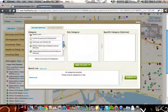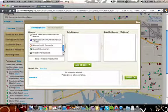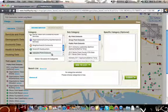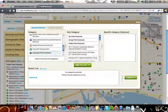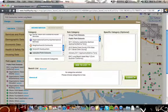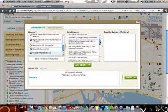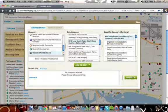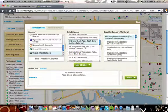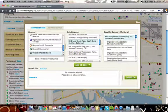In order to access our asset map data, you'll go to the Uploaded Point data sets under Category. Under Subcategory, you'll select both BHC Long Beach Asset Map 1 and BHC Long Beach Asset Map 2.